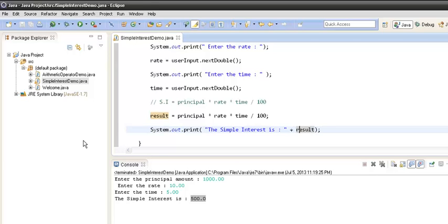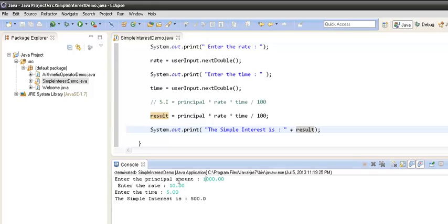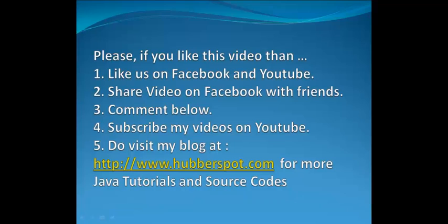As you can see, it first prompted the user to enter the principal — we entered 1000. Then it prompted for the rate — we entered 10%. Then it prompted for the time — we entered 5 years. The simple interest was calculated as 500. If you like this video, please like us on Facebook and YouTube, share this video with your friends, and leave any comments below. Subscribe to my YouTube channel and visit my blog at www.haberspot.com for more Java tutorials and source code.